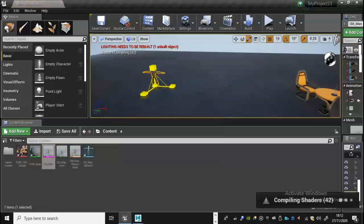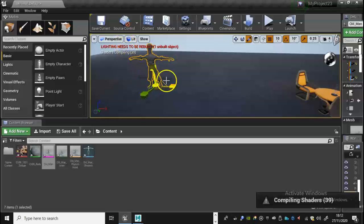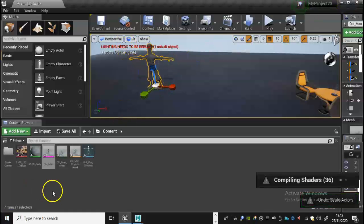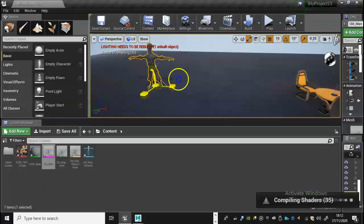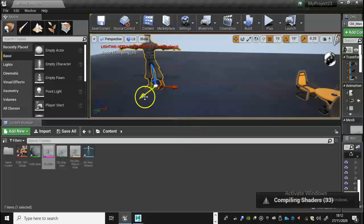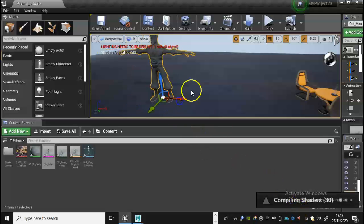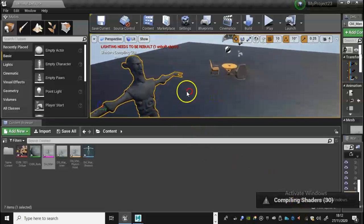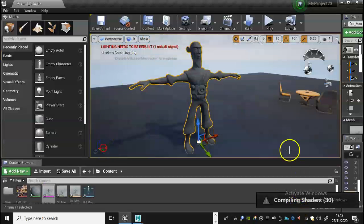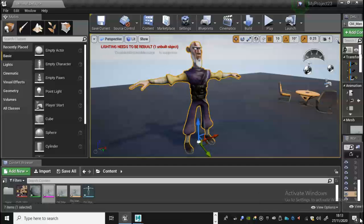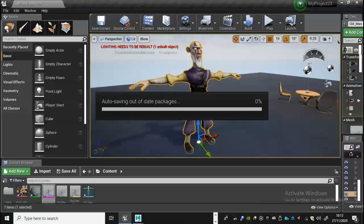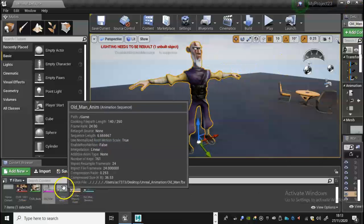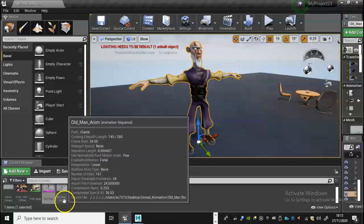So that'll just be the figure just standing. So if I drag that on there now and I just enlarge that up, it should by rights drop the material on there already. But I think it's, yeah you can see it there, it's just compiling the shaders. Any minute now it should by rights, there we go. So that's all looking good.